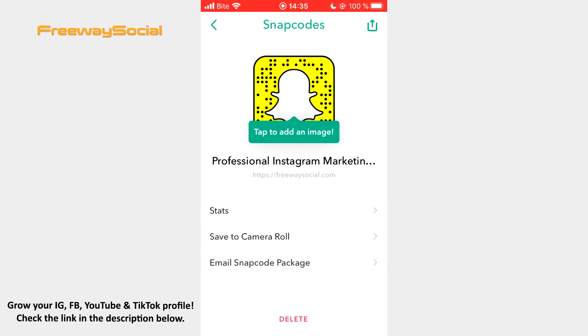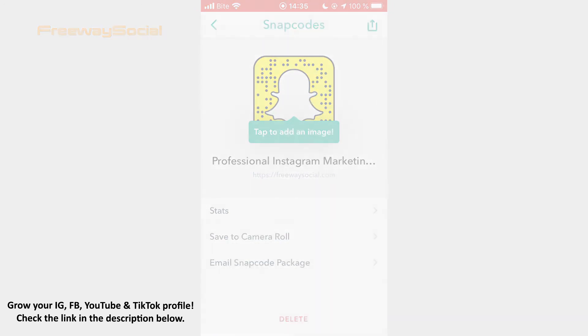That's it! I hope this guide was helpful and you were able to create a Snapcode for any URL link on Snapchat. Don't forget to like this video and visit us at FreewaySocial.com.